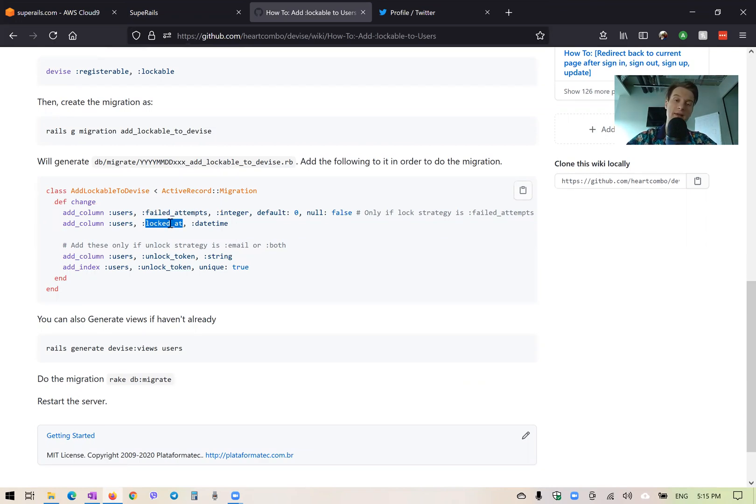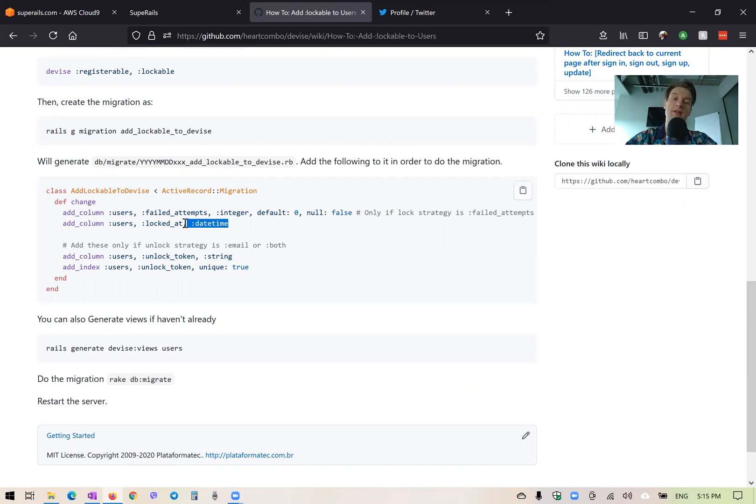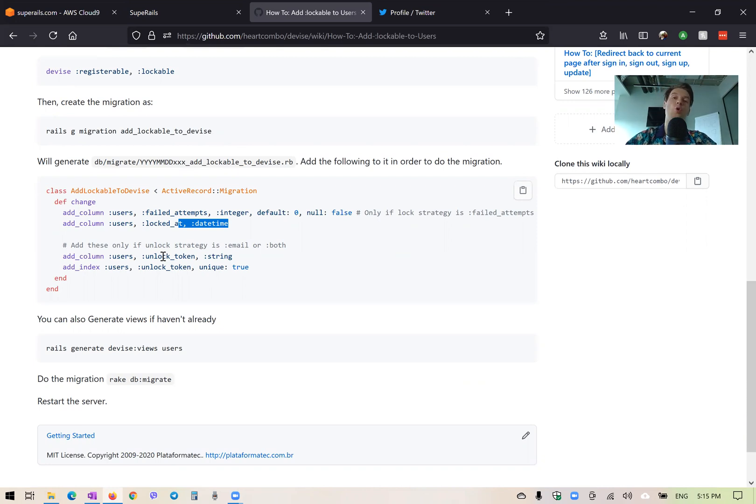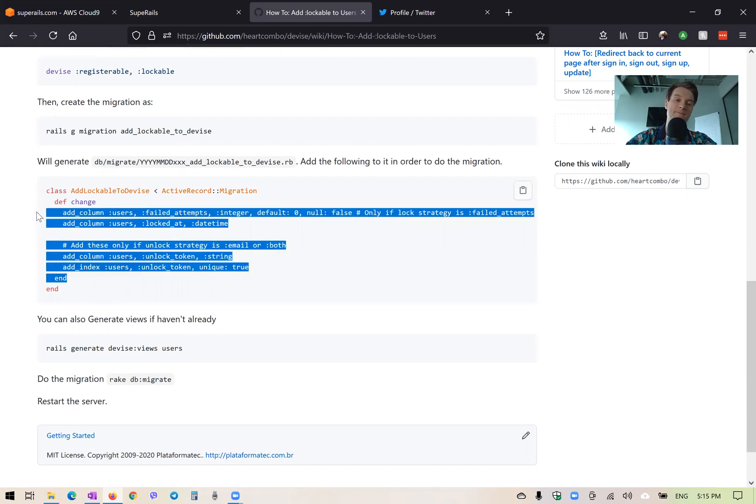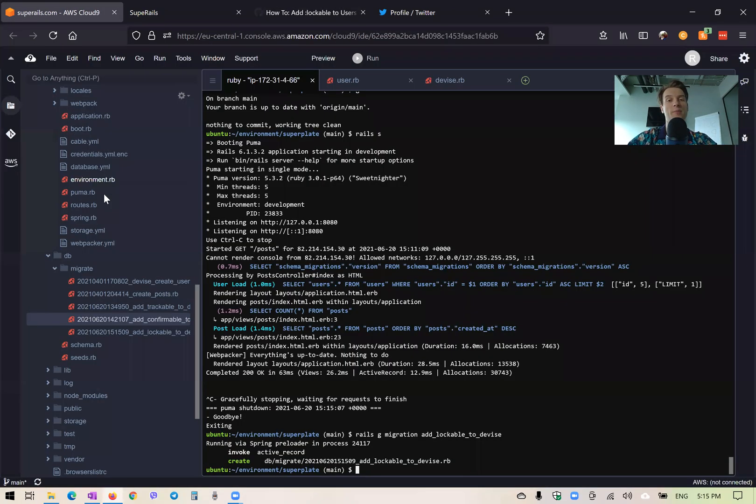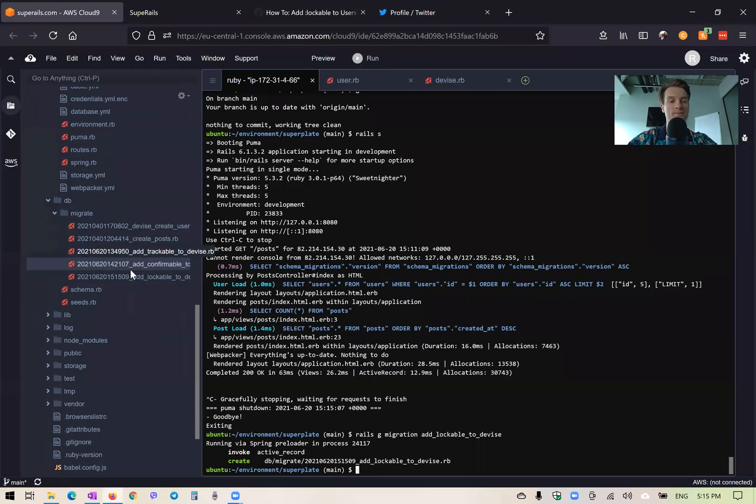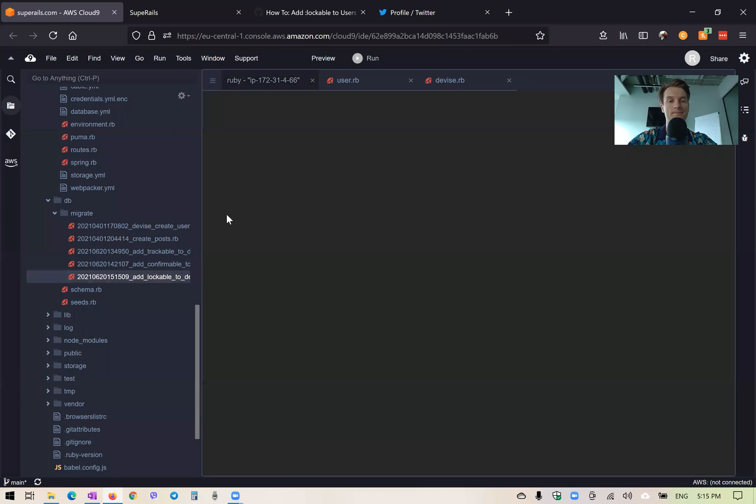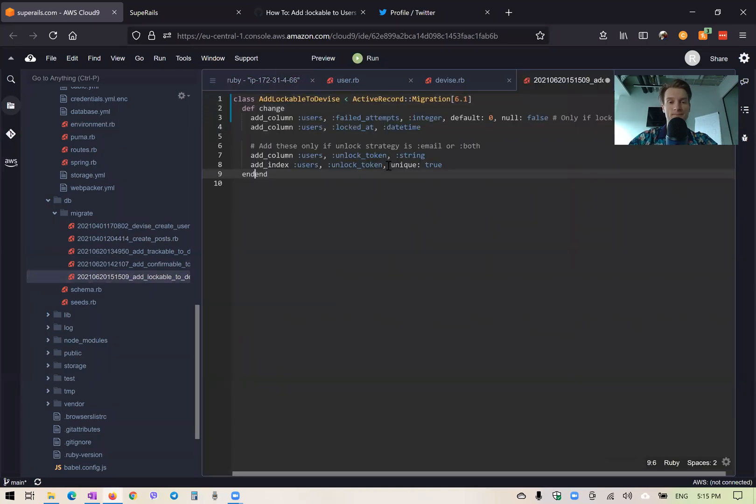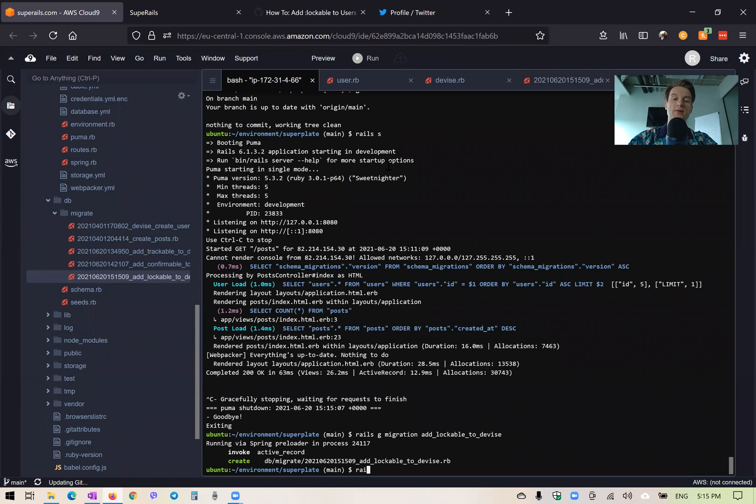So if it is nil, it means the user's account is not locked. If there is a date time, it just says when the user's account was locked. And unlock token is needed for users to unlock their account via an email. So I will add these to the migration like this, and we'll run rails db migrate.